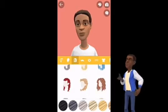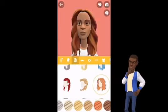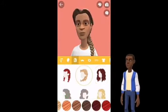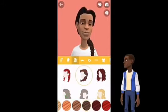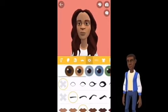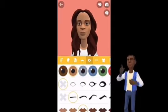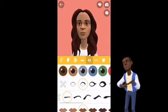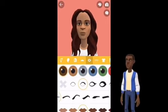I want my character to have another hairstyle and color. In the next step, I can choose makeup, change eye color, eyebrow and lip color.